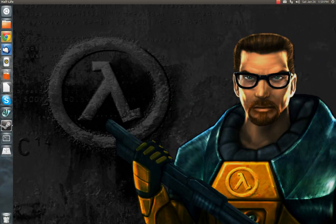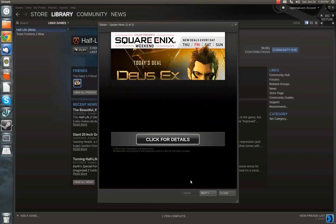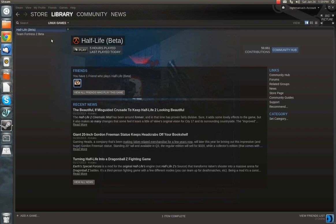So anyway, that's how you fix the issue with Half-Life Beta on Linux. Thanks.